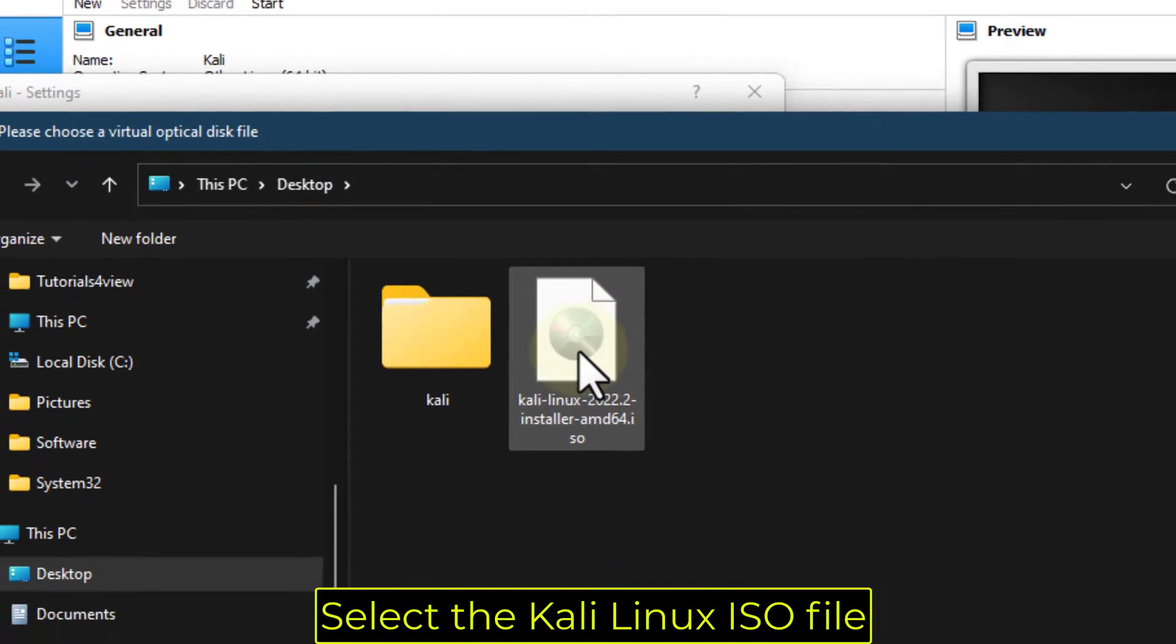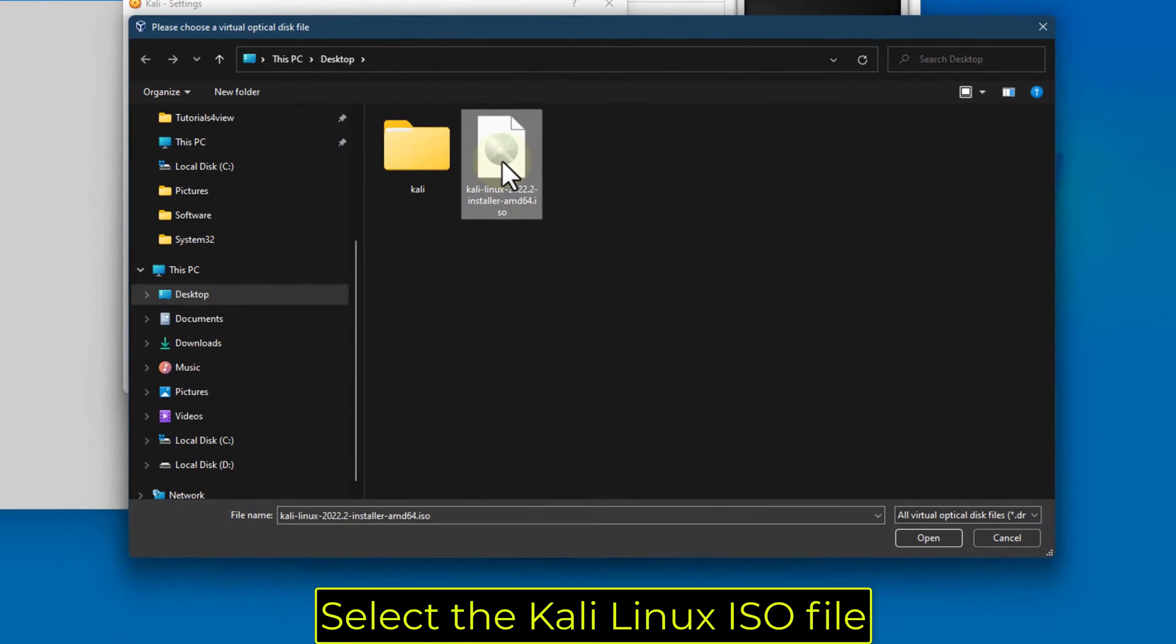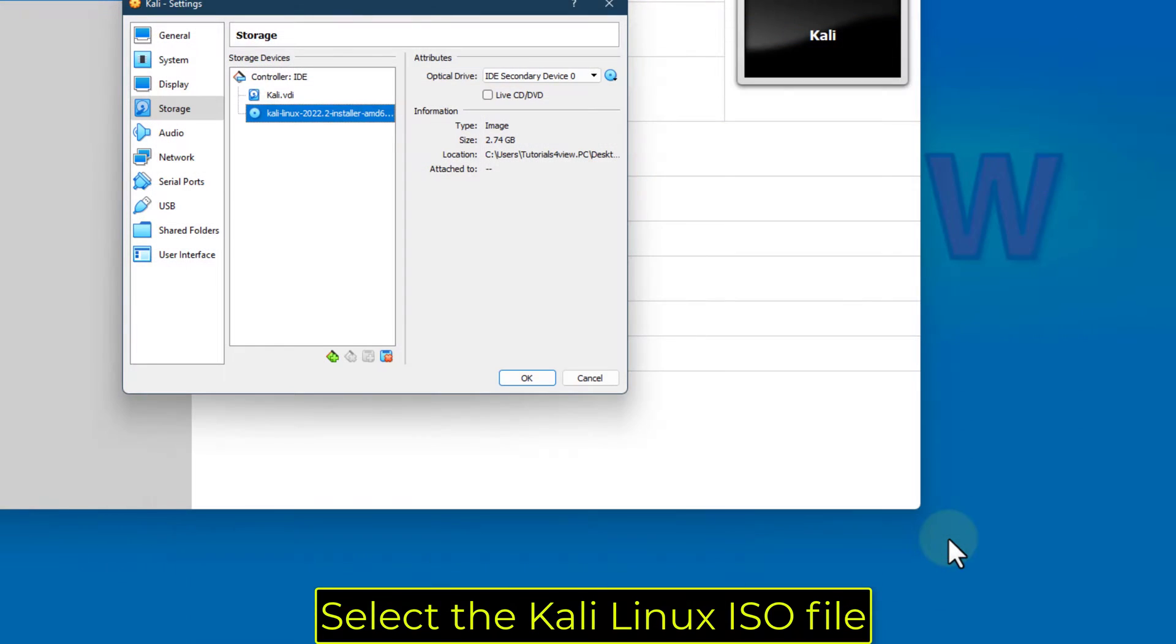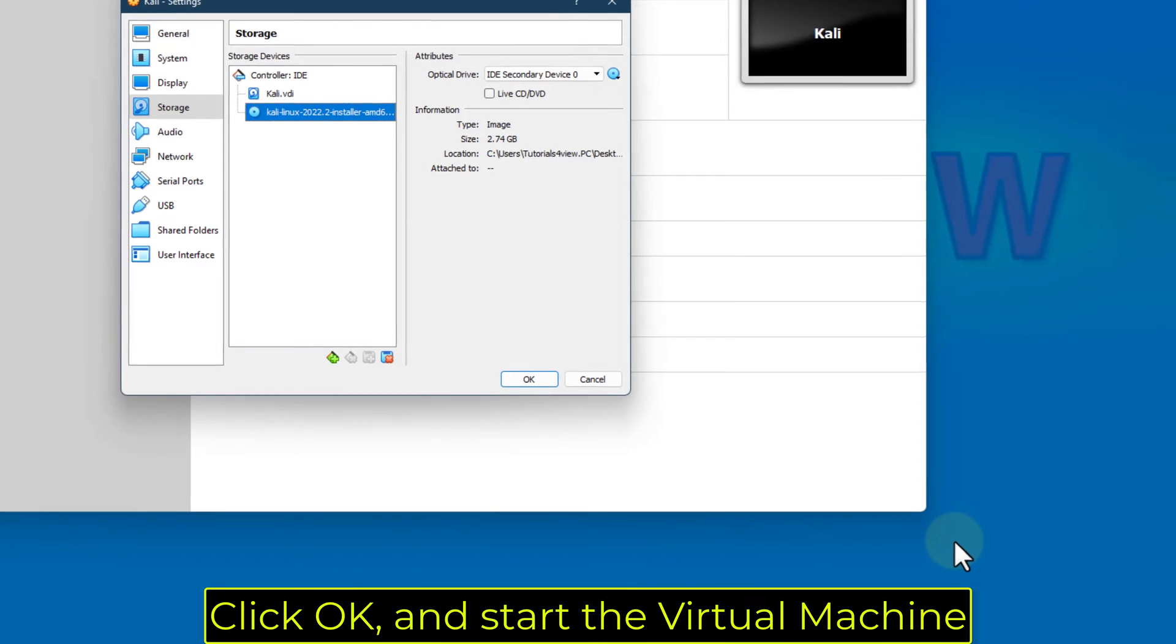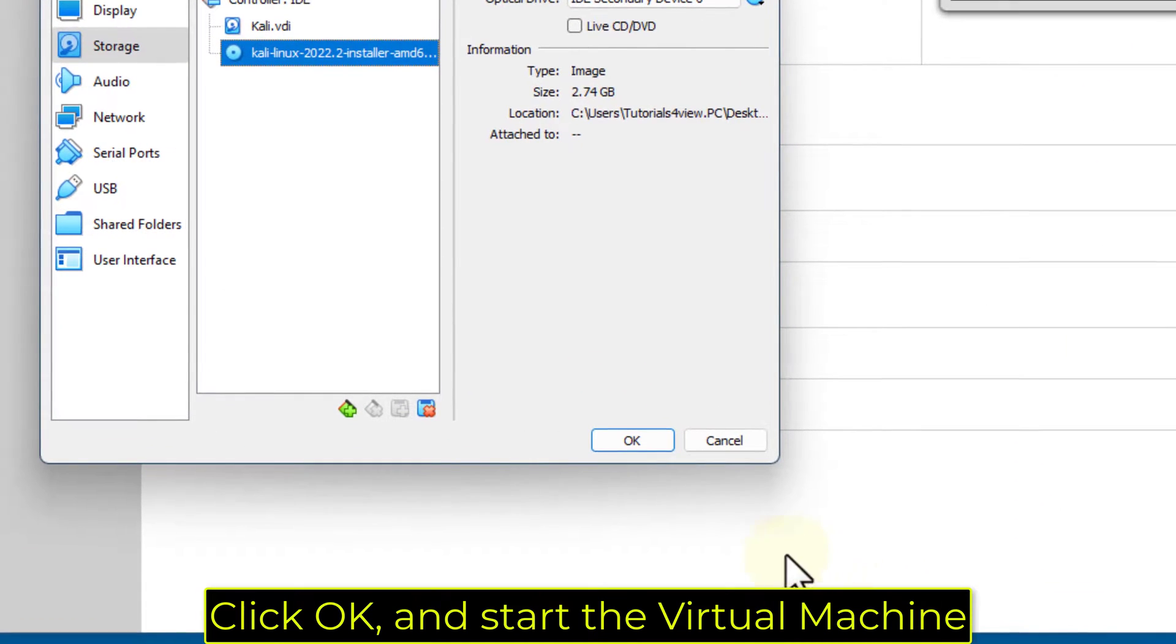Select the Kali Linux ISO file. Click OK and start the virtual machine.